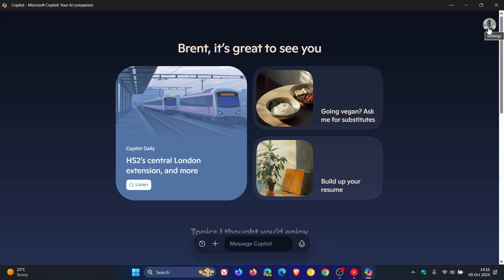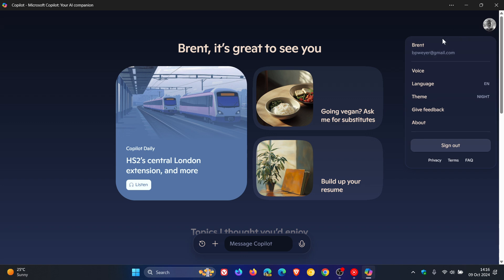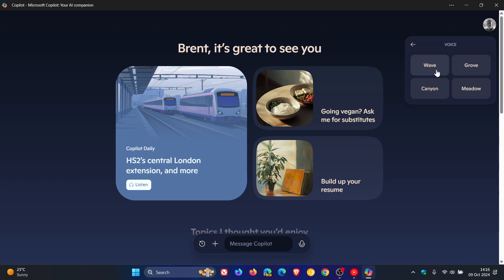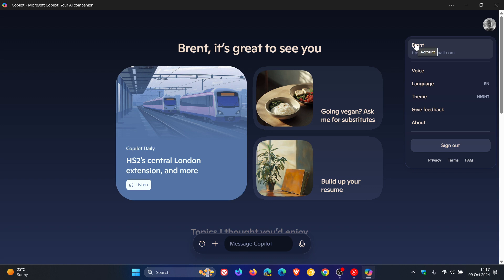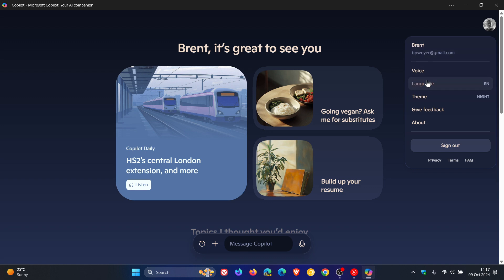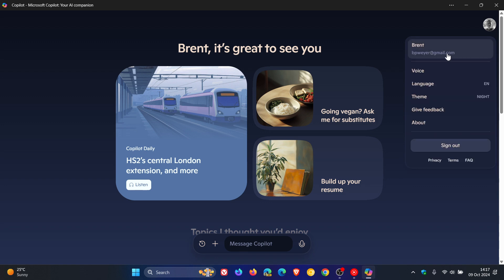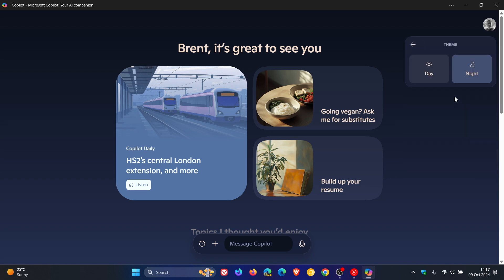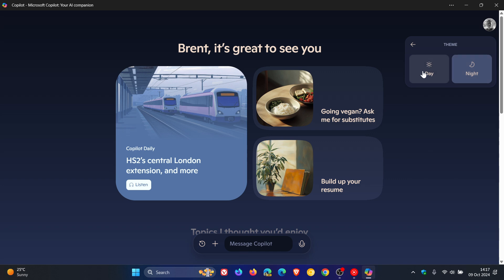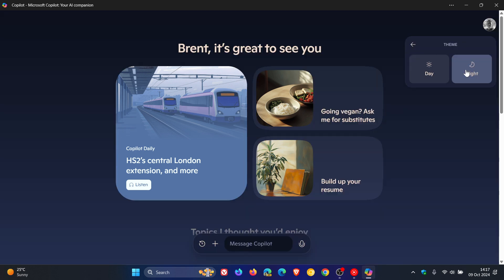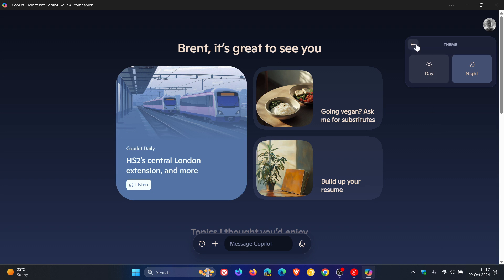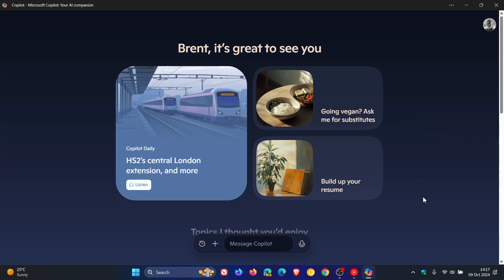And in the top right, if you sign in, you've got your profile. And you've got four new voices. You've got Wave, Grove, Canyon and Meadow. And then over and above here, you've got different languages you can choose from. You can change the theme from day, which is light to night, which is the dark mode. And that's about it.